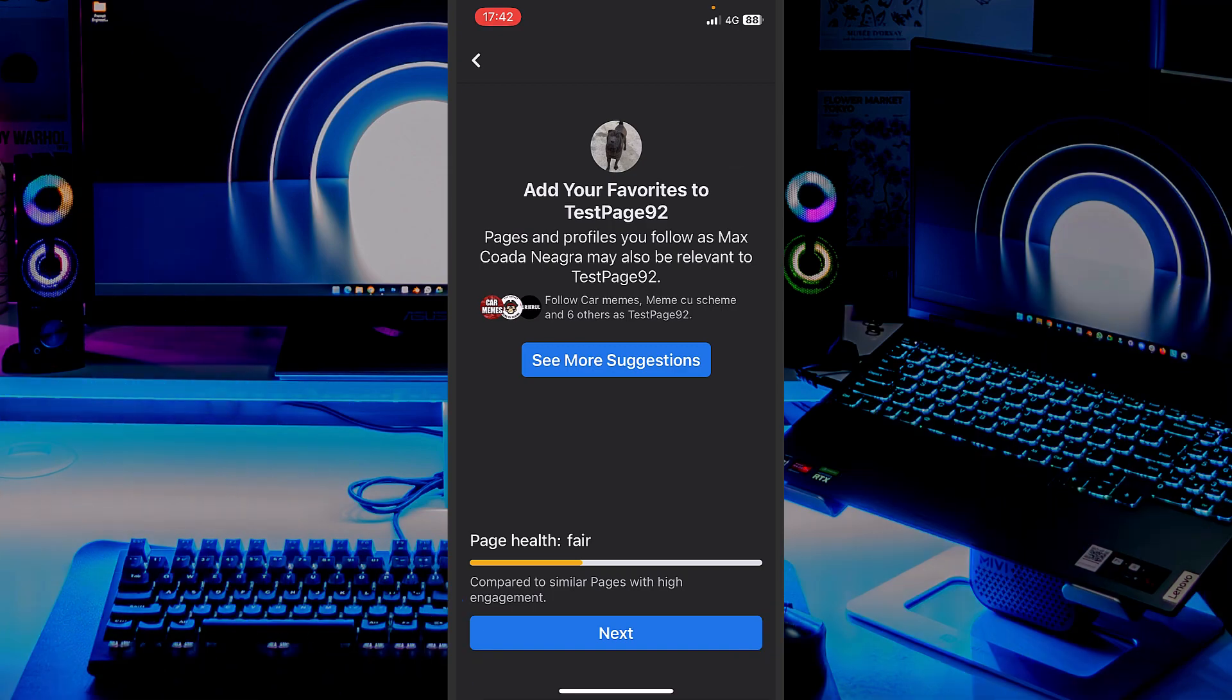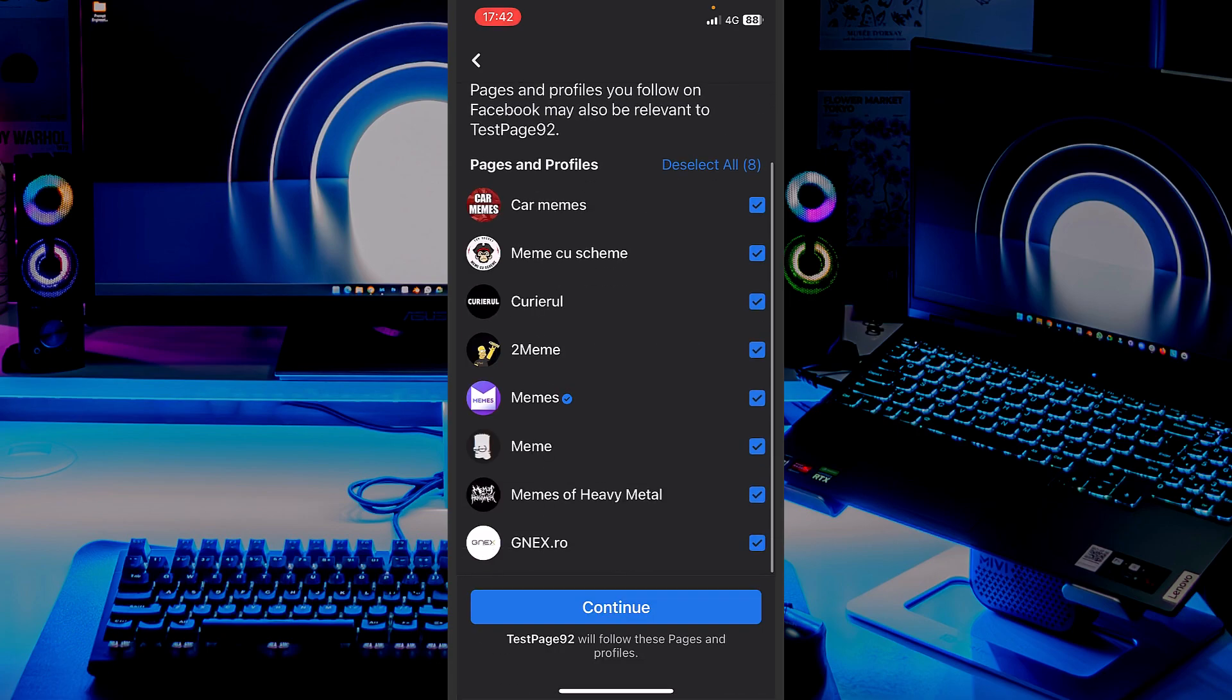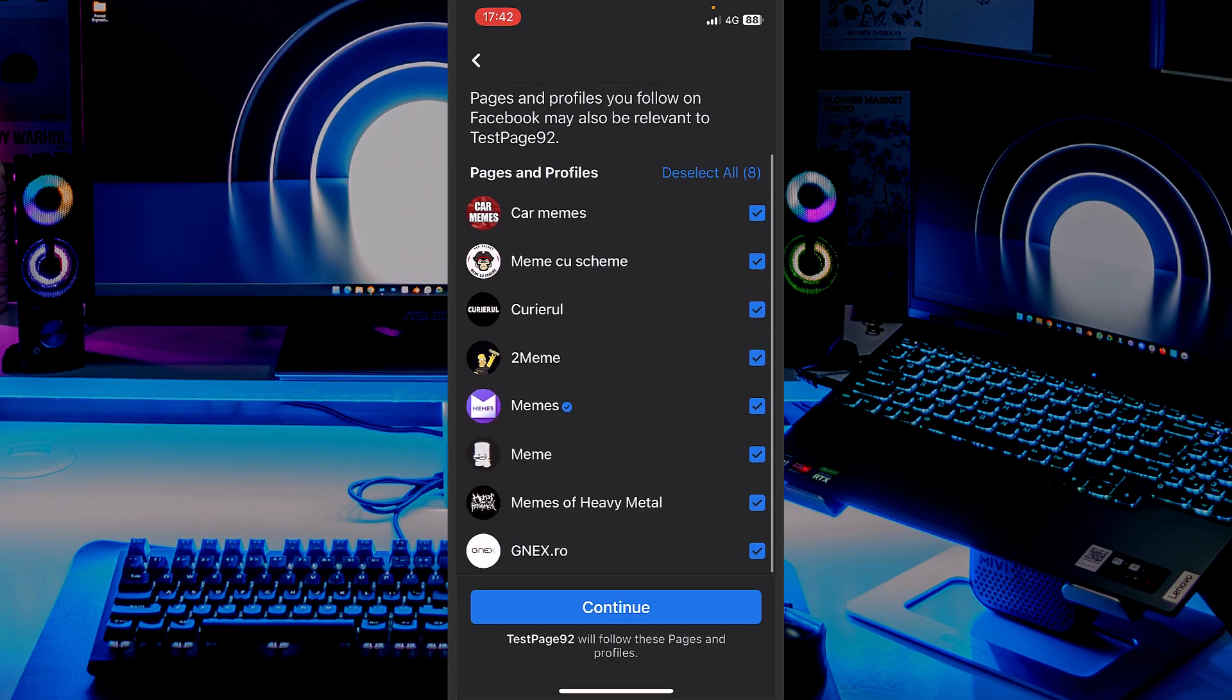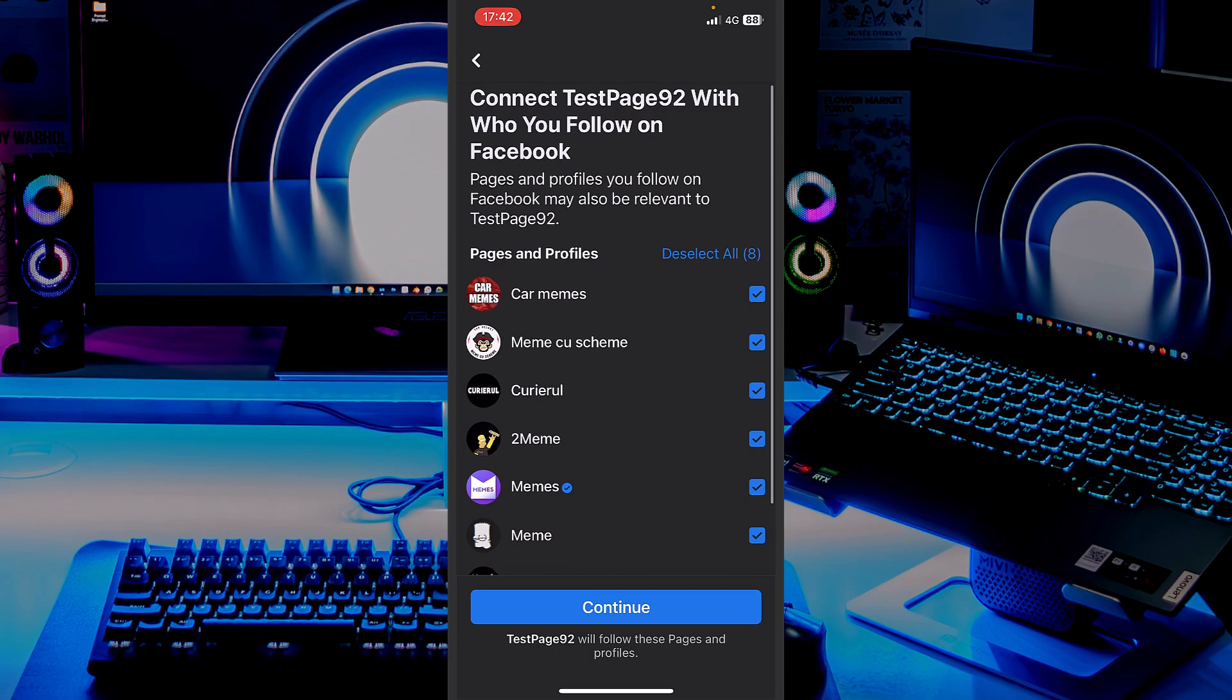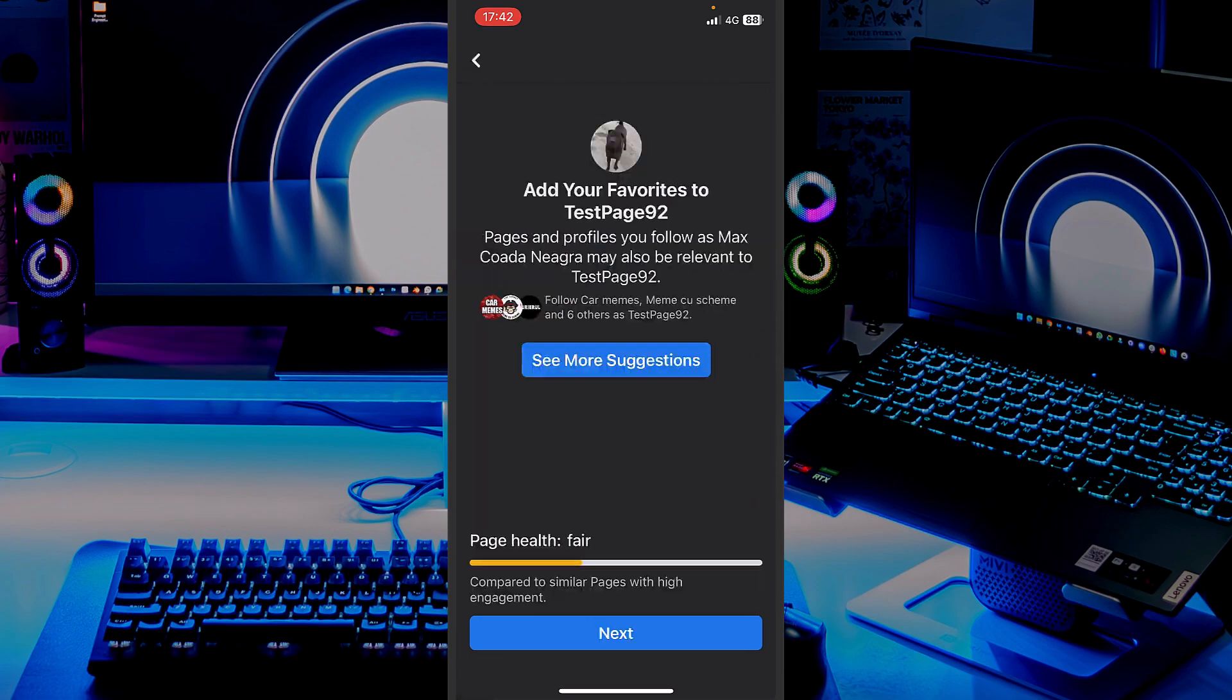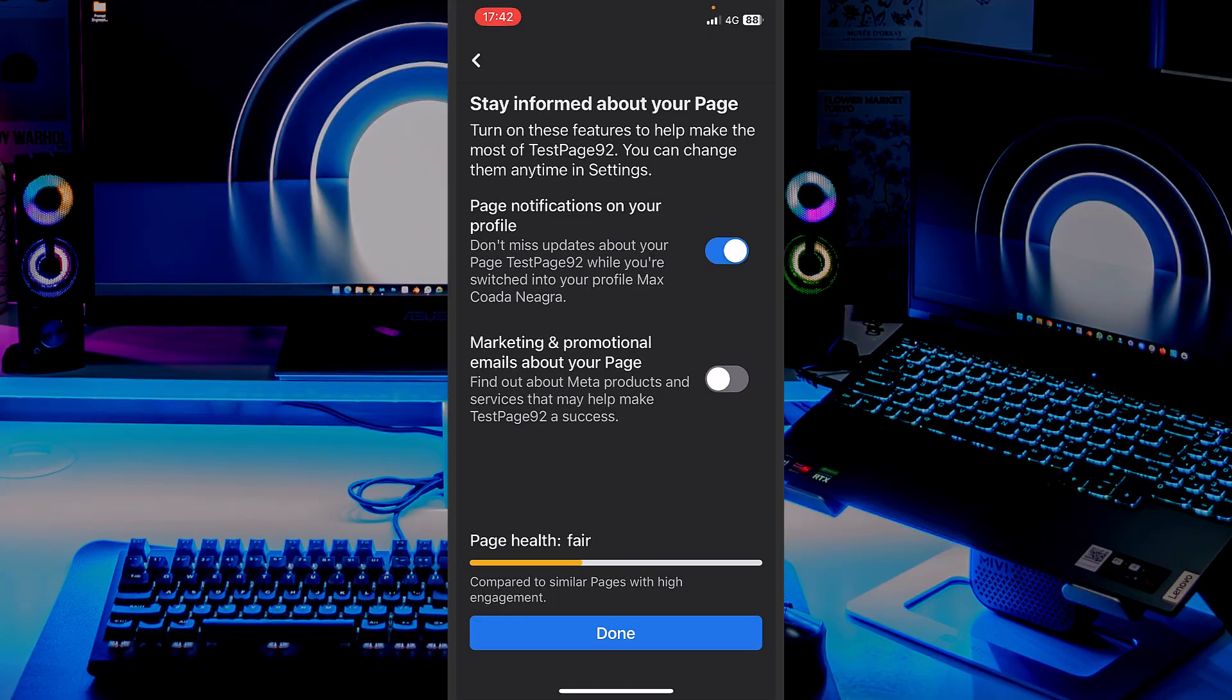If you want to let Facebook know what pages you follow are relevant to this page you're creating right now, you can somehow connect them. But yeah, they'll be shown here only if you are following them or you gave them a like from the profile you created the page. In my case, this one. But I'm not worried right now about that one.